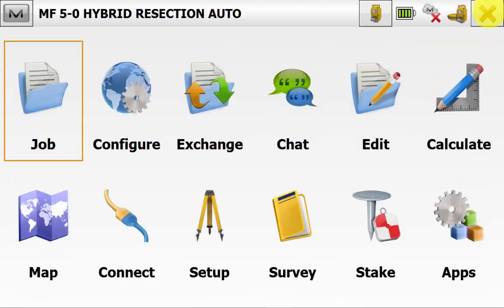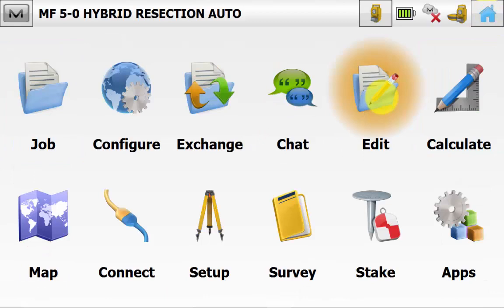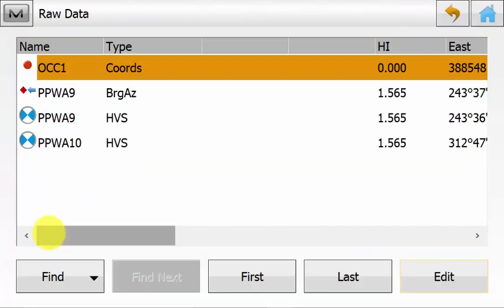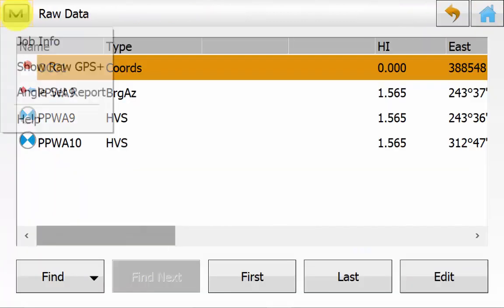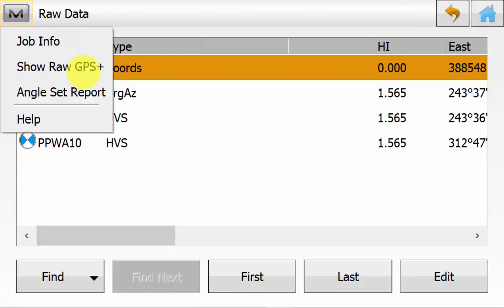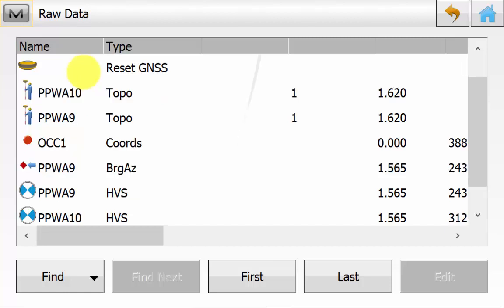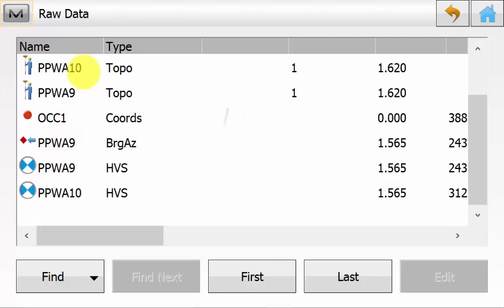And we will go into edit raw data. And we will go up into the magnet symbol and we will go show GPS. This is just to show the user that we have a total station reading for each resection point used, and also a GPS reading for each point observed in the resection.